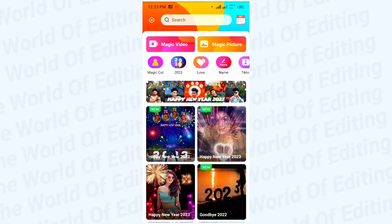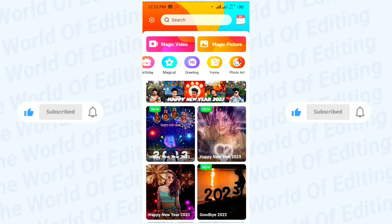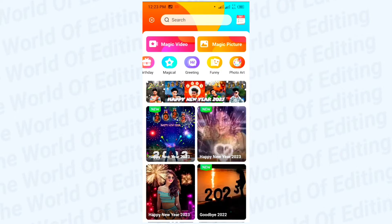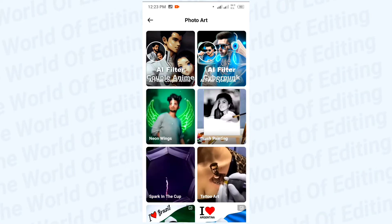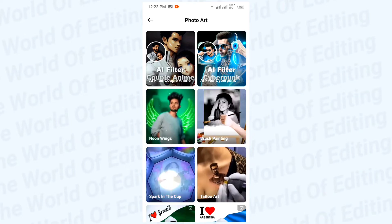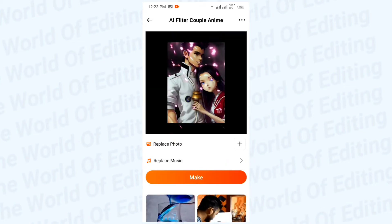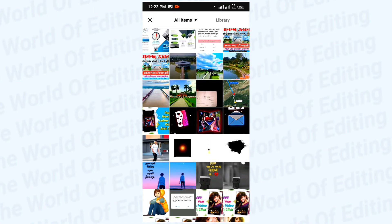You need to scroll and then you can see 'Photo Art' — click here. Then you can see a filter for 'couple anime.' You need to click here, then click this plus icon, and then select at the top.